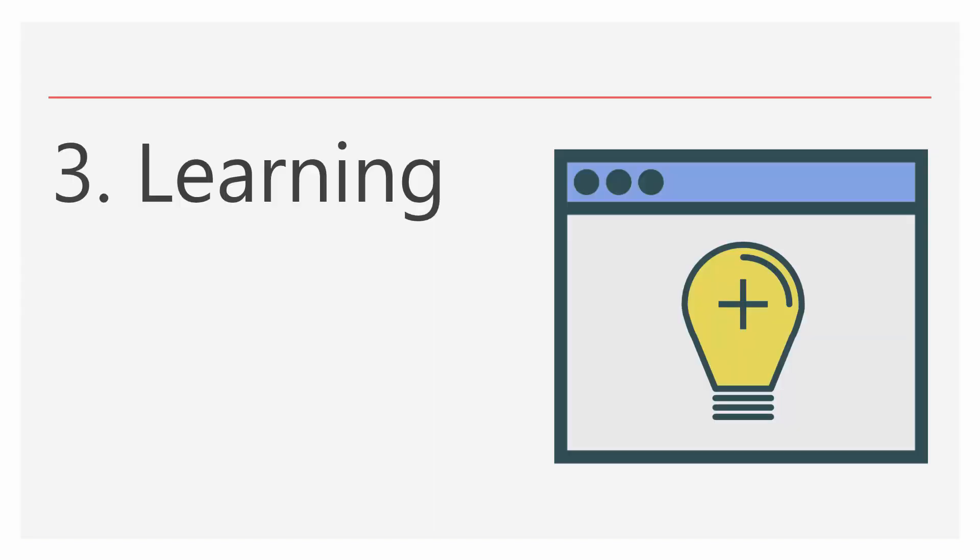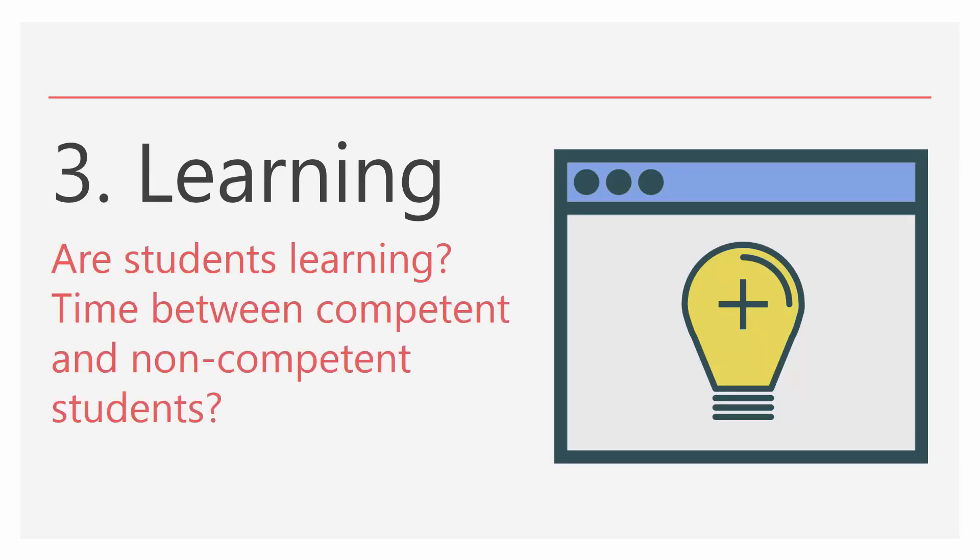And third, it's for learning. To question, are the students learning? What is the time used between competent and non-competent students? Are the activities working? Are the students actually doing them? Are they accessing the pages?